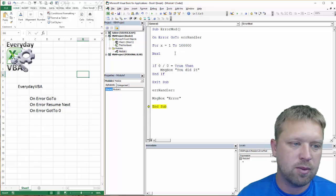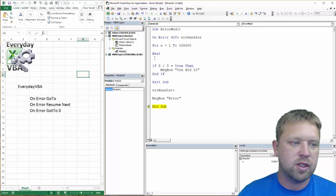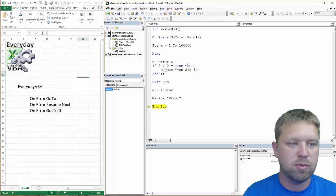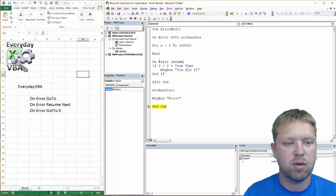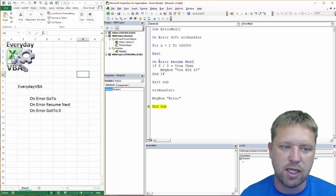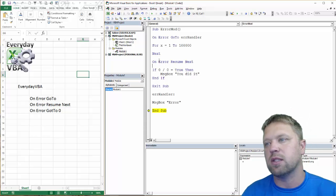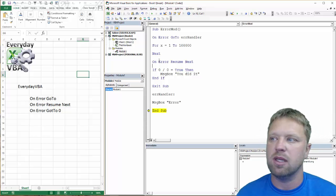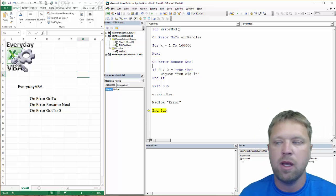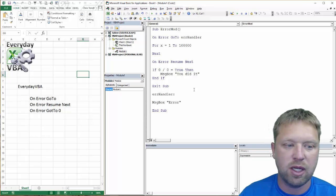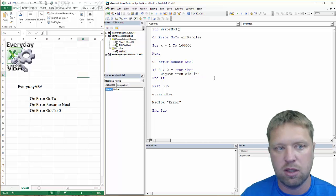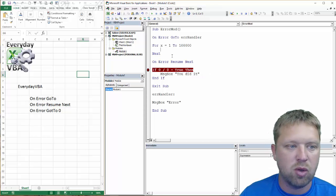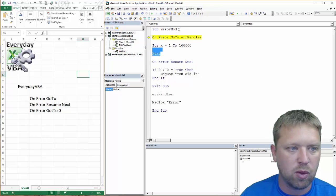So the next thing we want to go over is On Error Resume Next. And so what this does, this is actually really nice. It's nice and it's bad. It's not the strictest way to do code because all it's going to say is if you get an error, I don't even care. I just want you to go to the next line.